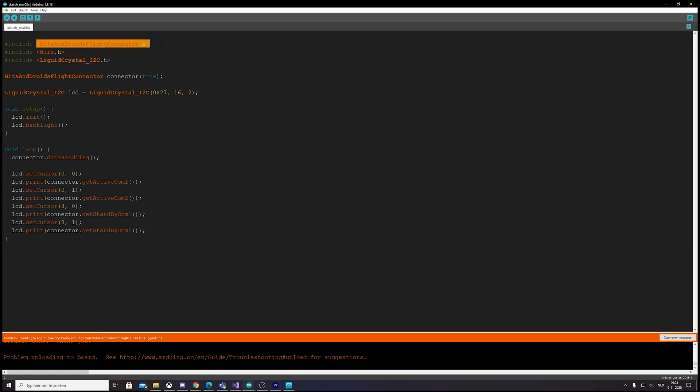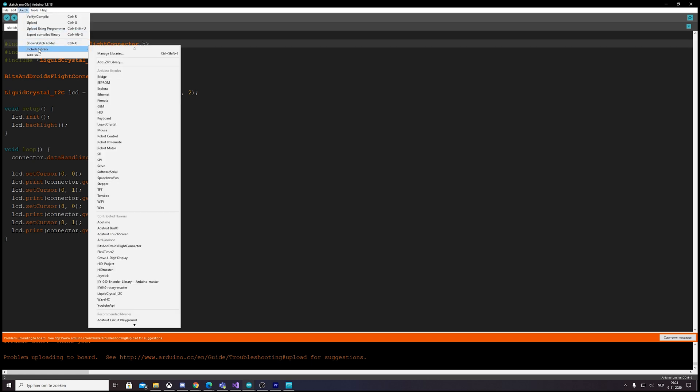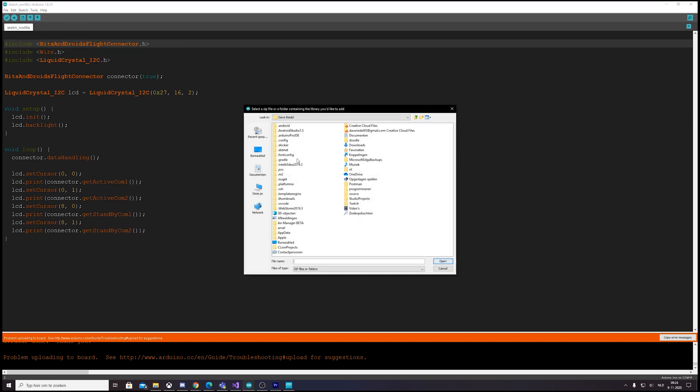So we included a library which we've downloaded. If we want to do that, we can go to Sketch, Include Library, Add .ZIP Library, and then we can just go to the folder where we've downloaded it and select the zip file.